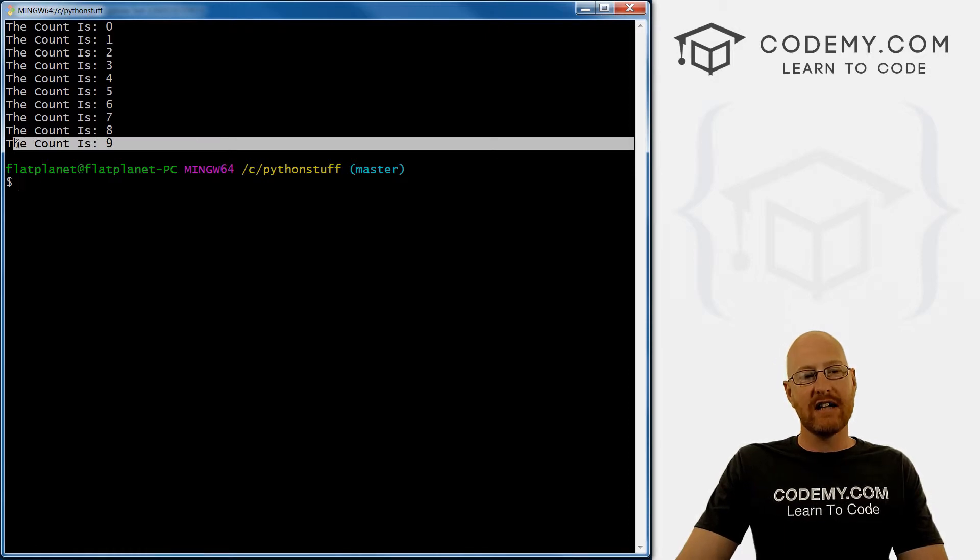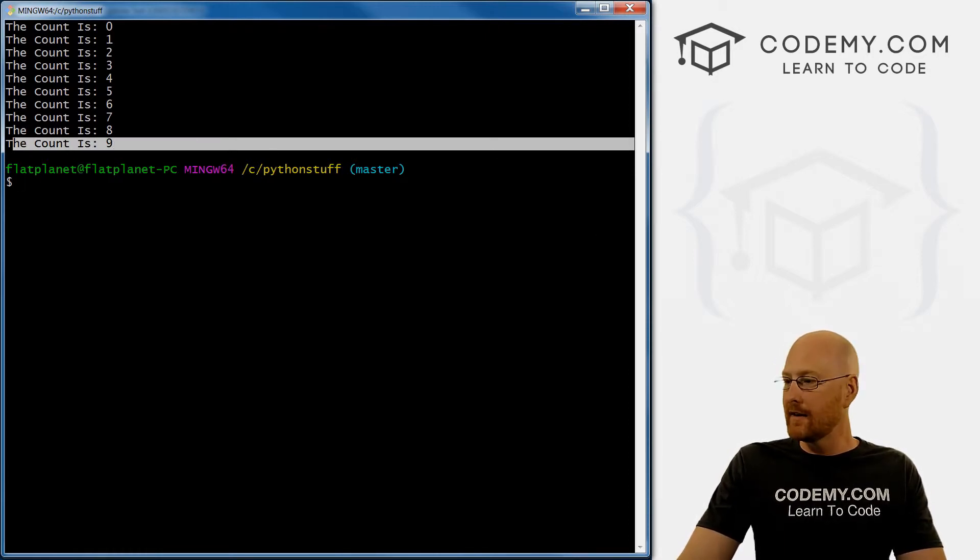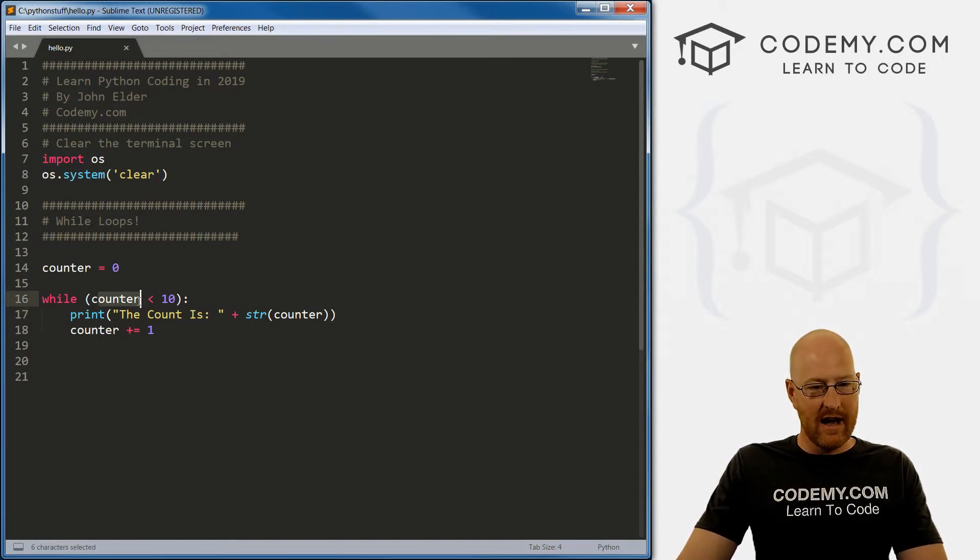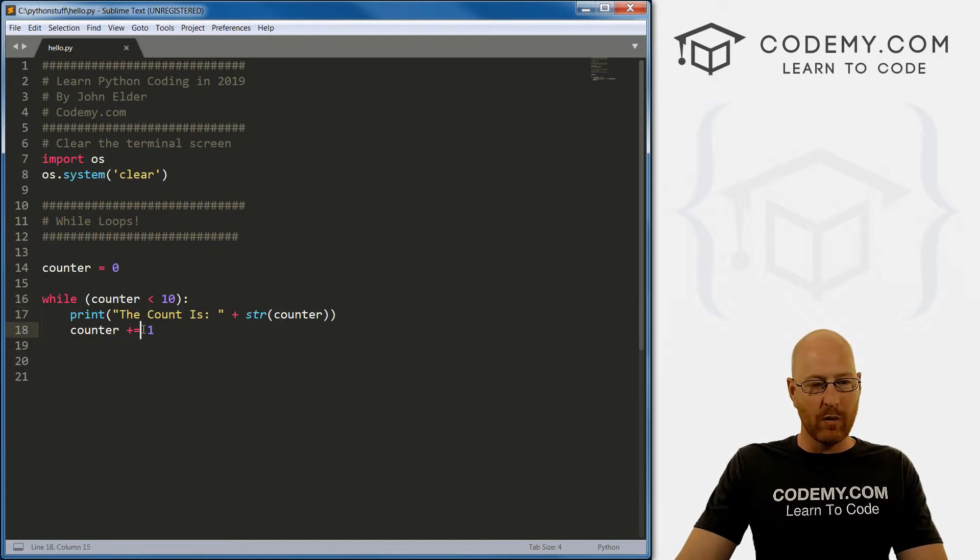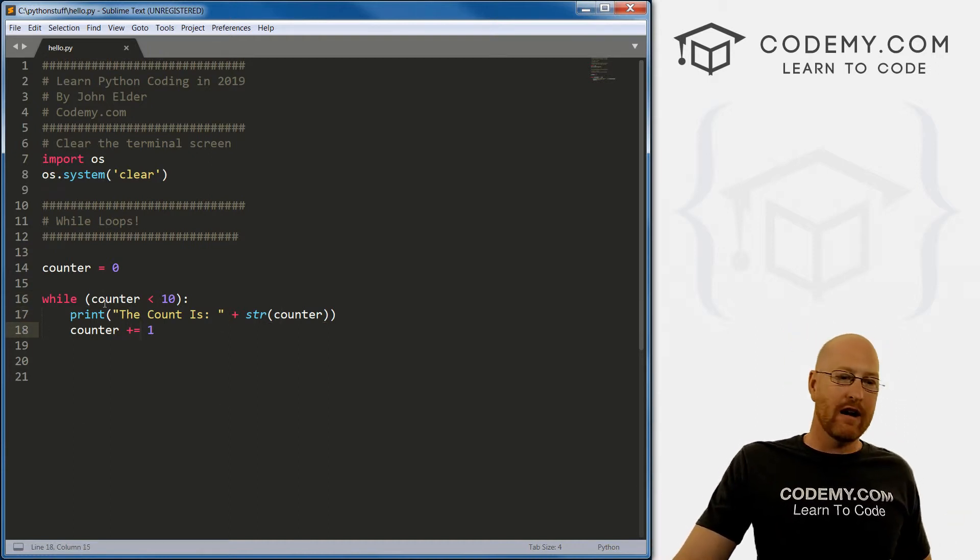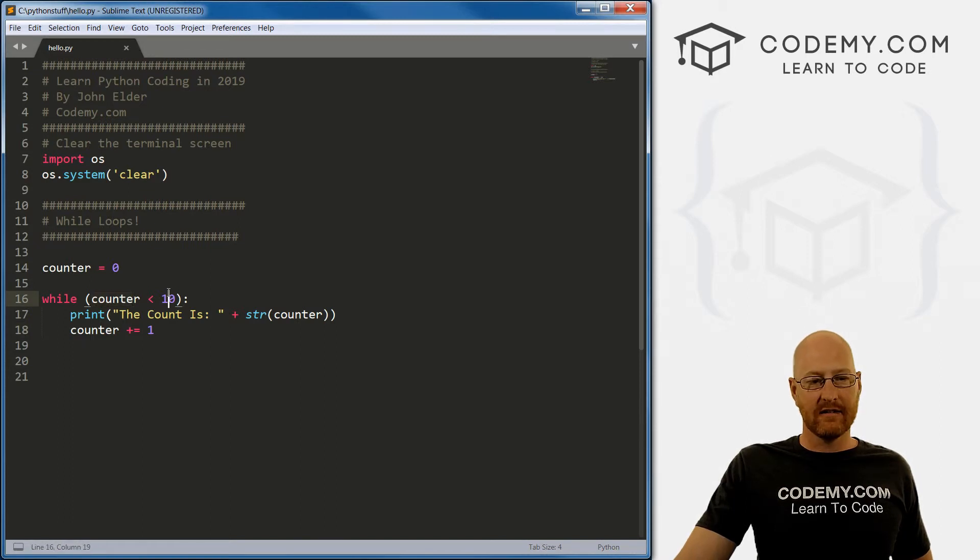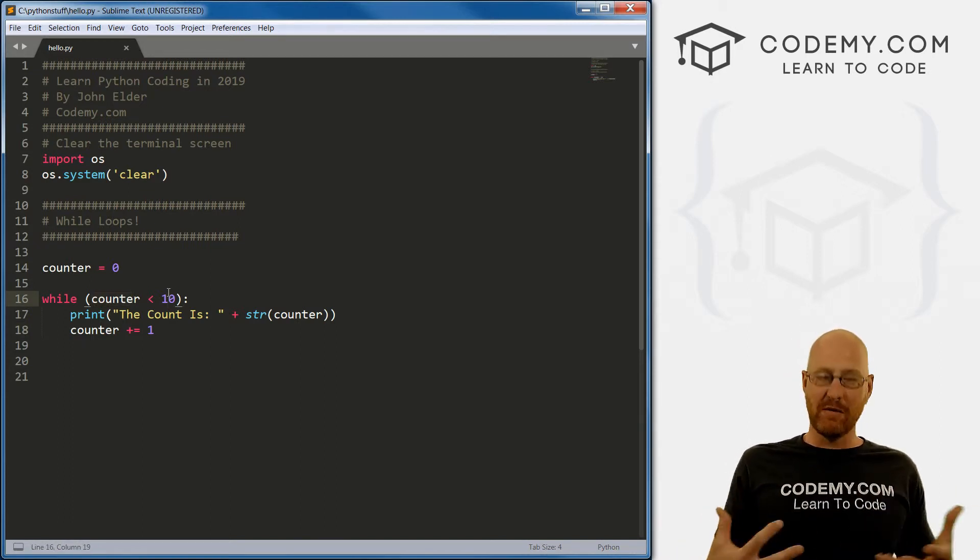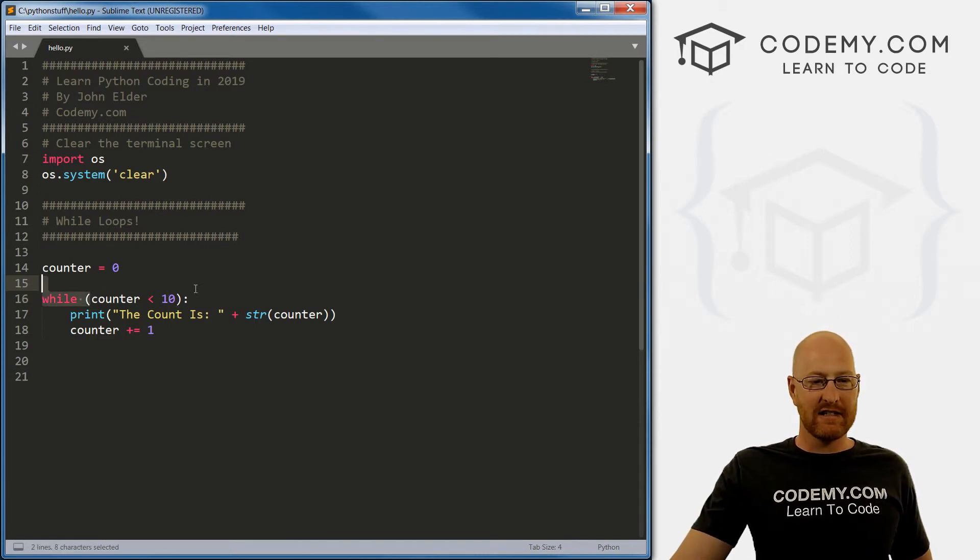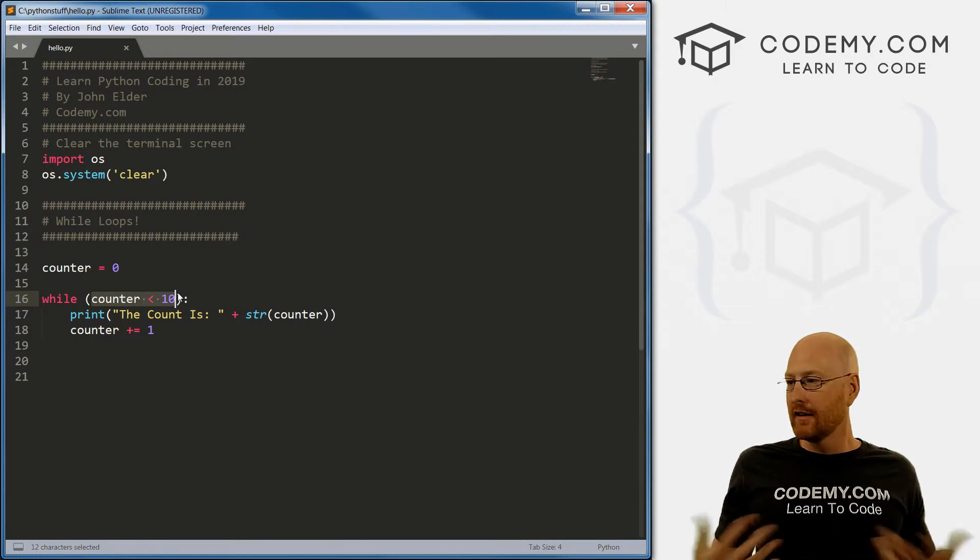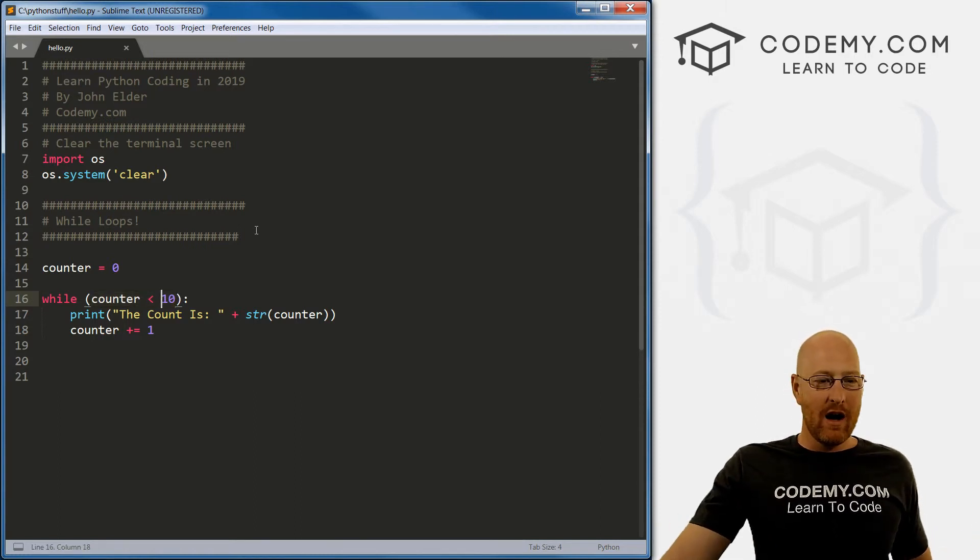And you notice it stops, it doesn't say the count is 10. Why not? Well, if we look at this, so let's say nine - nine is less than 10, so it says the count is nine, it adds one. Nine plus one is 10. Now we loop back around. Now it says is 10 less than 10? Nope, 10 is the same as 10. 10 is equal to 10. Therefore this is false. As soon as this hits a false, it stops, it doesn't go anymore.